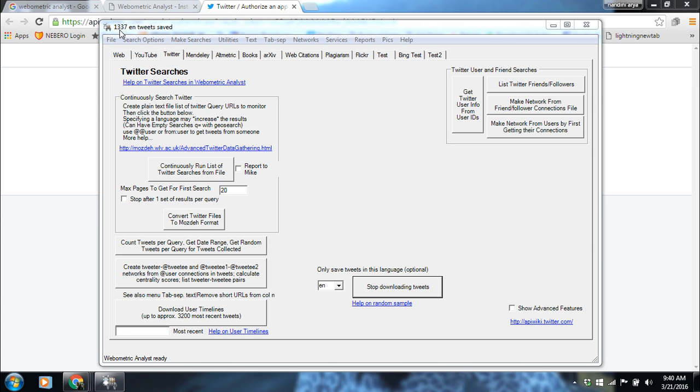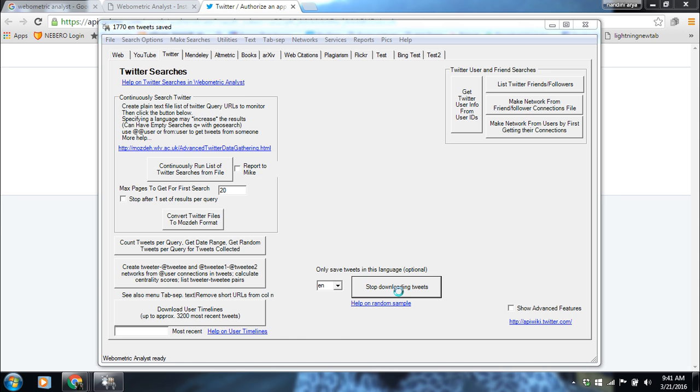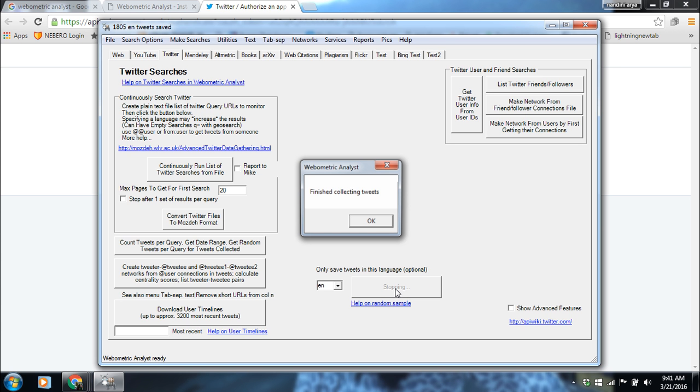To repeat again, these tweets are the current tweets as well as the old tweets which are being done by Twitter people from around the world. We have to collect them and analyze. If you want to stop downloading, click this and finished collecting tweets.